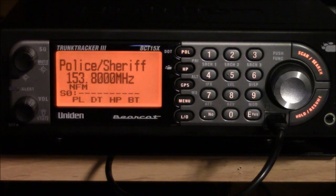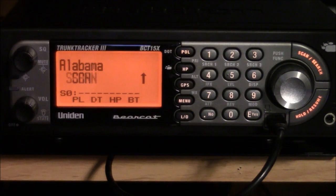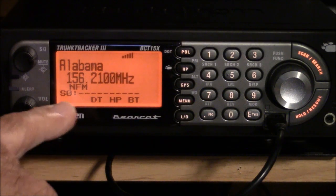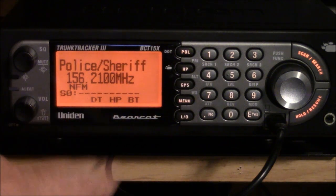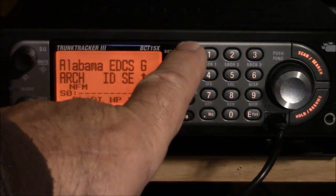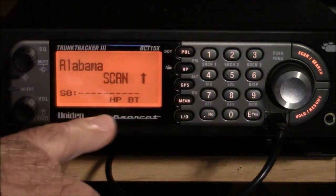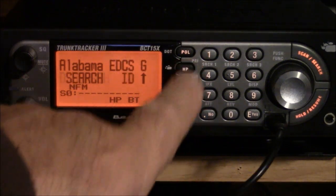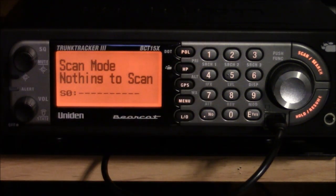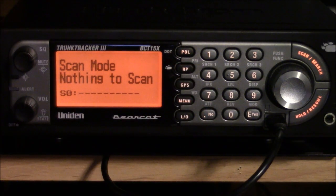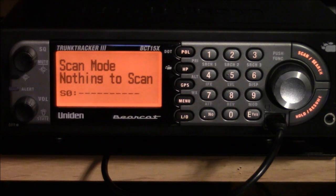Before I begin programming this thing, I am going to clear out all these presets so I don't have to deal with the noise. I'm going to do that by hitting POL, which clears out these two. I'm going to hit HP, which clears out those two. And now I have a basically empty scanner to work with and no noise coming out of it.